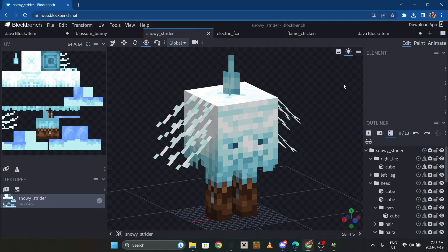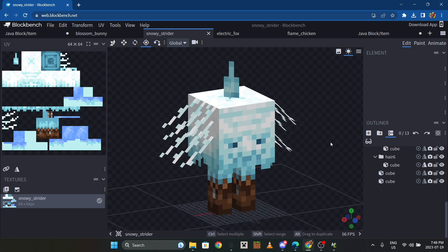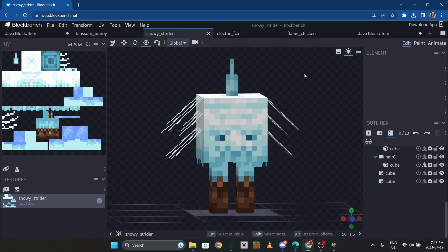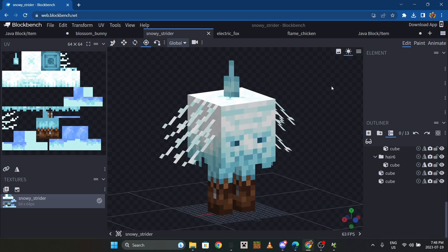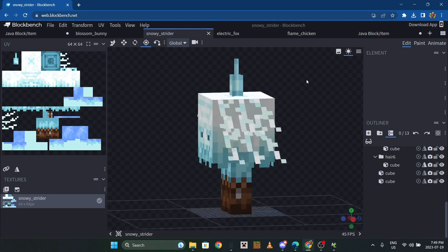Hey everyone, welcome back to another video. I'm just gonna show you how to add a mob to MC Creator with animations, because you guys have been asking me that for a long time. That soul spider video I did a while ago has been getting comments, likes, and views. I'm not gonna show you how to install GeckoLib or MC Creator because that stuff is pretty easy - I'm just gonna show you the basic stuff.